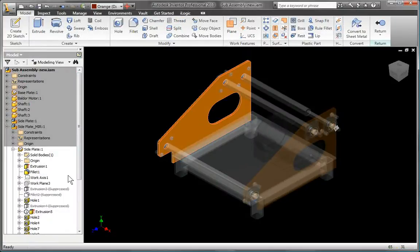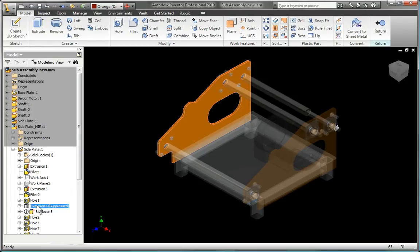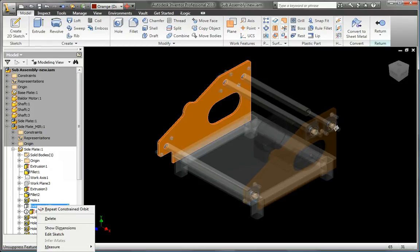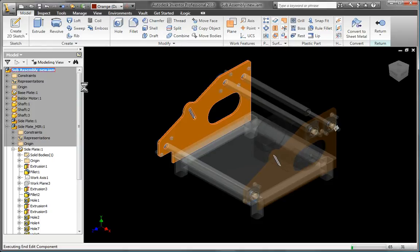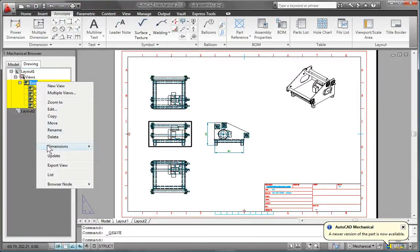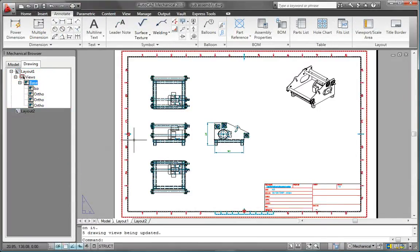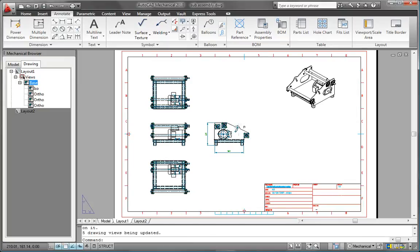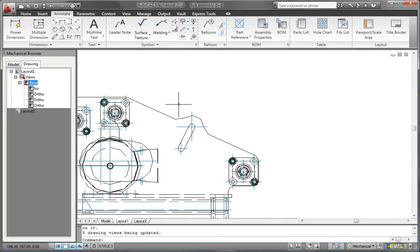With AutoCAD Mechanical software, you can easily detail and document 3D digital prototypes built using Autodesk Inventor. The software automatically updates your 2D drawings when changes are made to the 3D model, reducing errors and saving hours of drawing revisions.